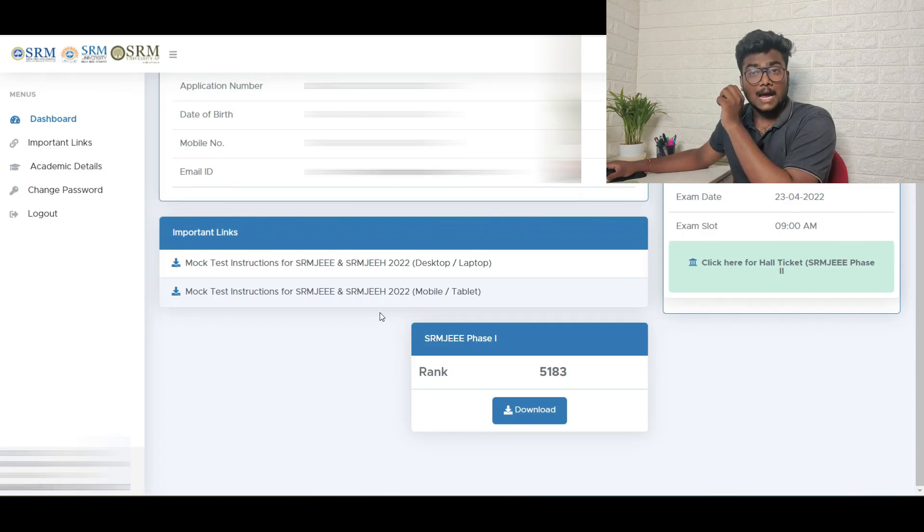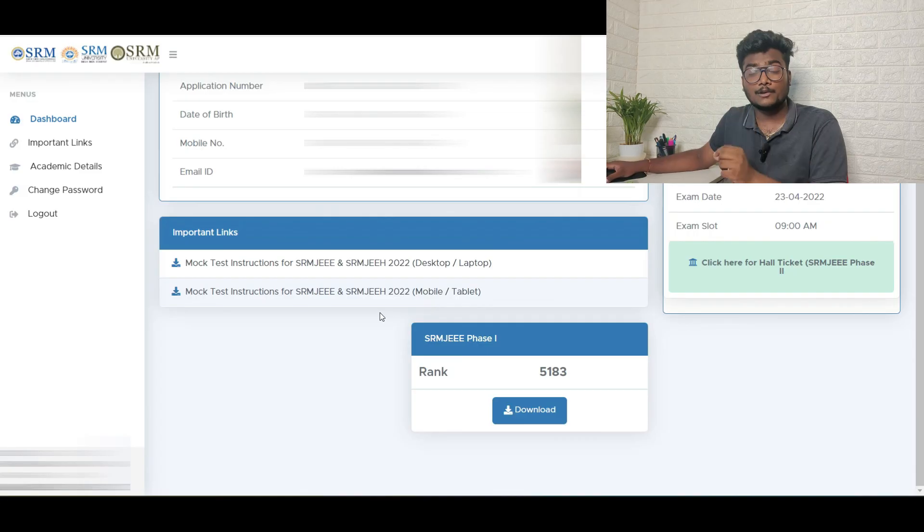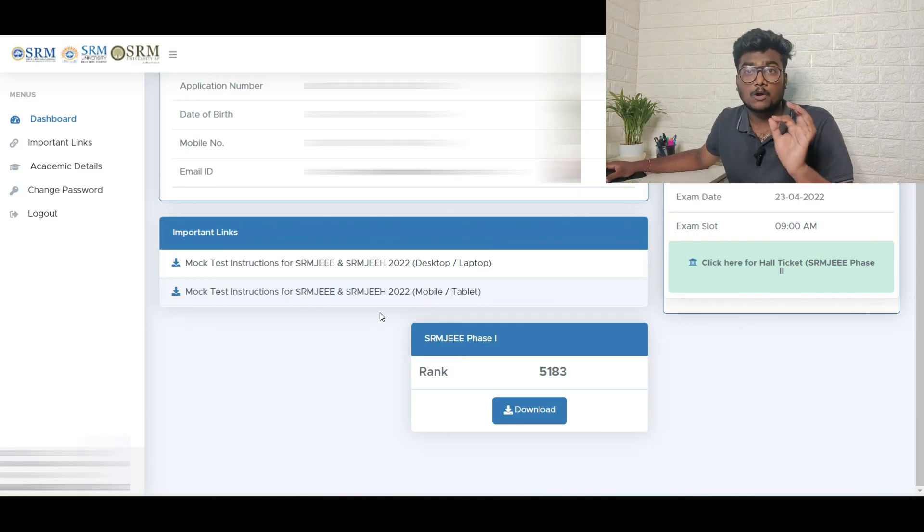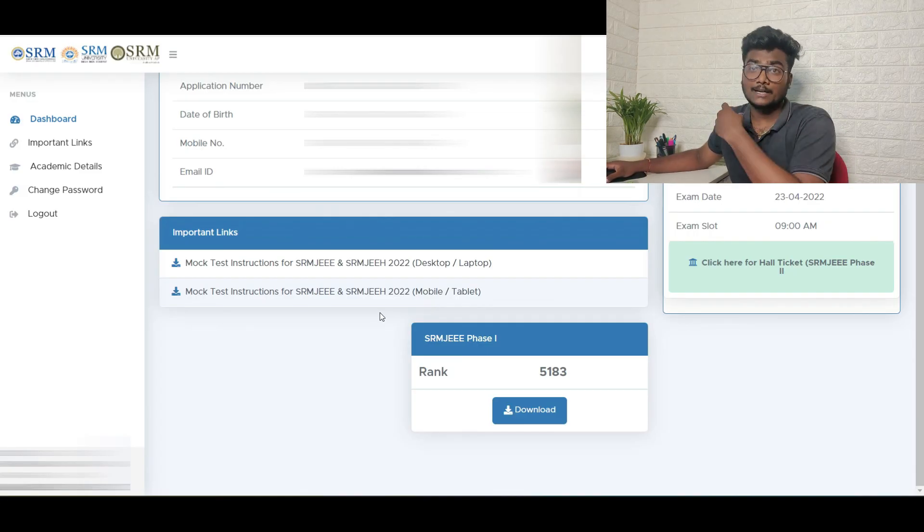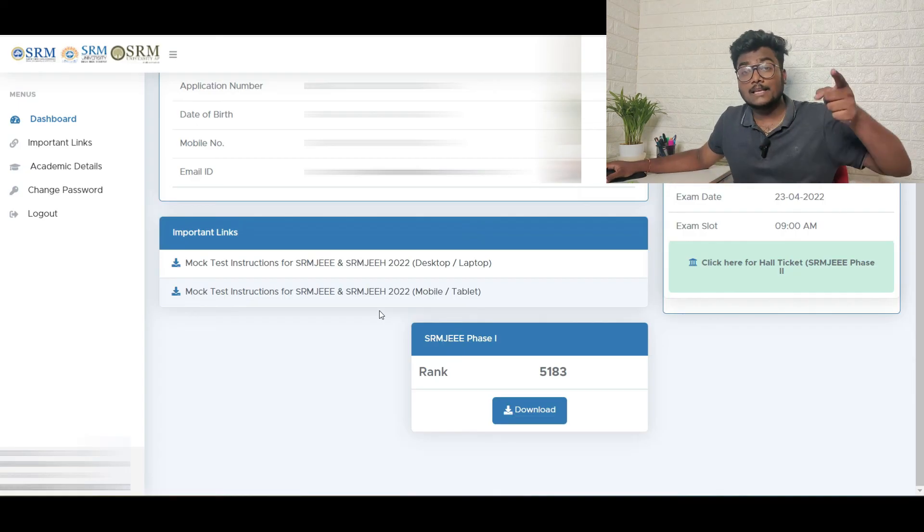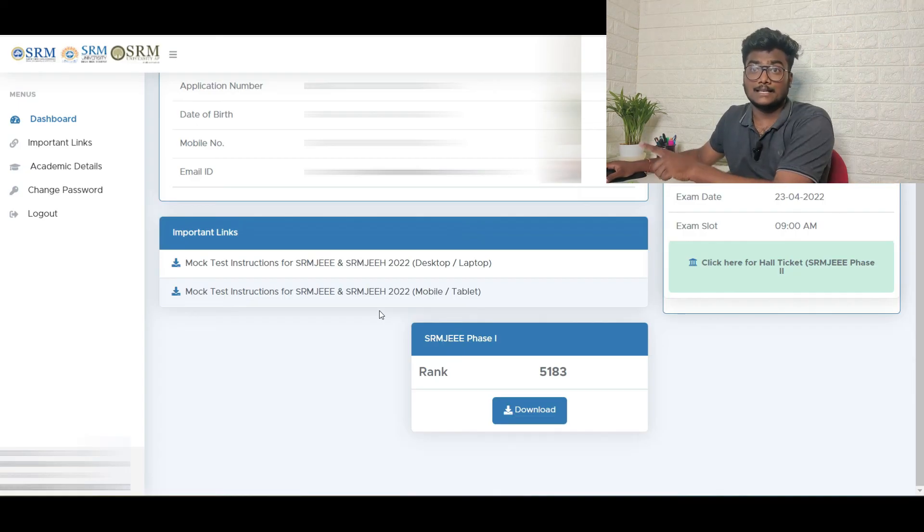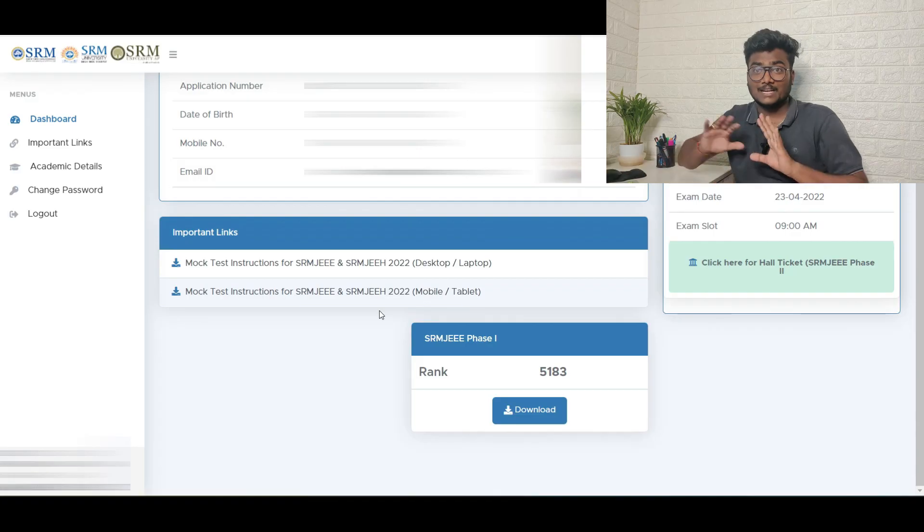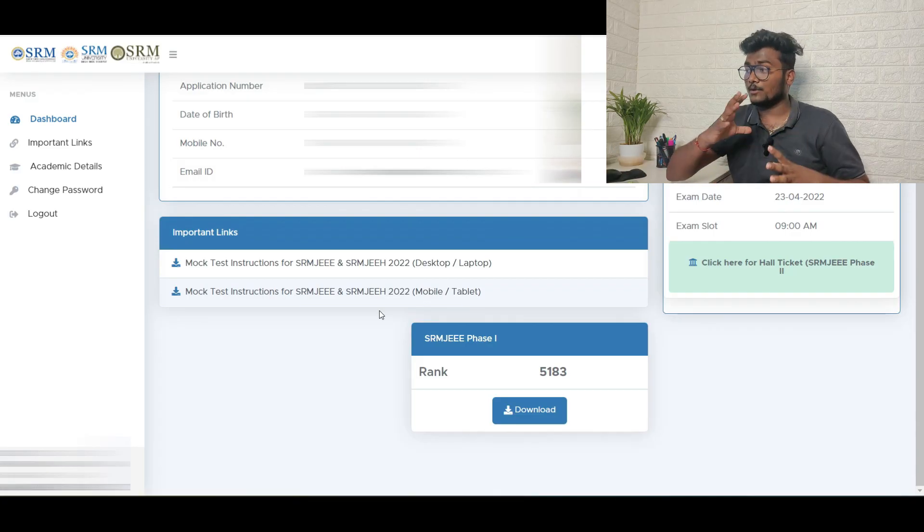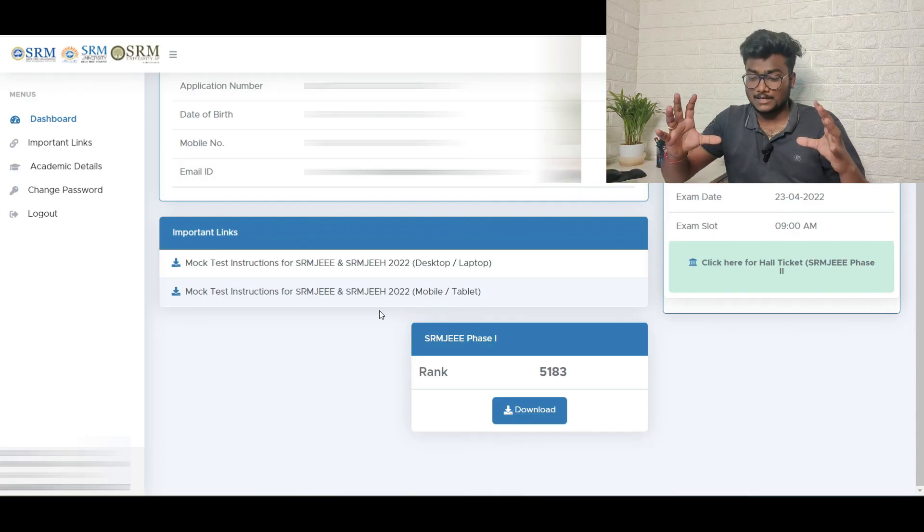You need to again download that app. So whatever app you are installing now, this is only used for mock test. So after writing mock test, you can uninstall it and reinstall the actual test app once the links are updated here. That is about where you need to write the mock test and actual test.